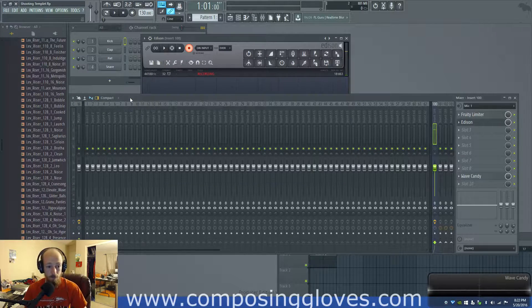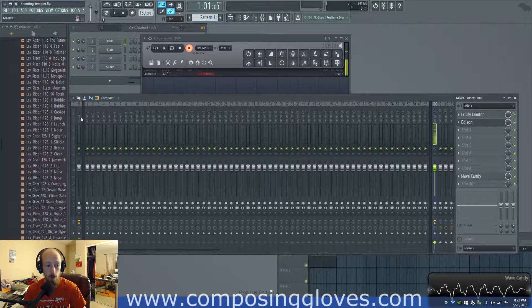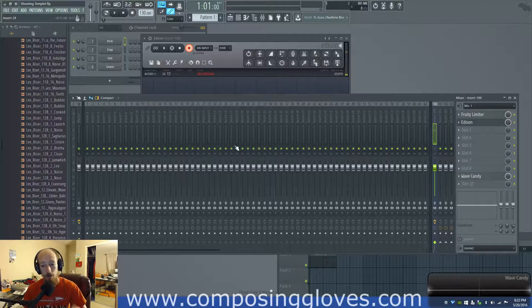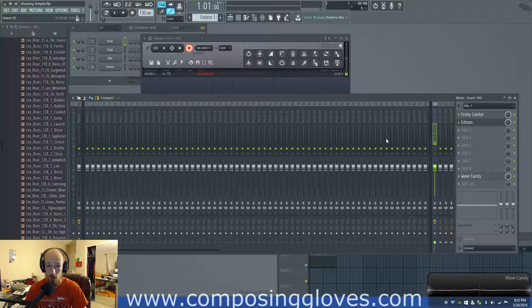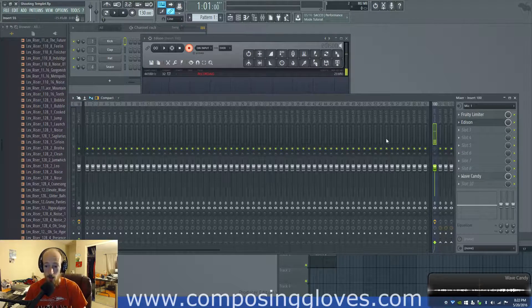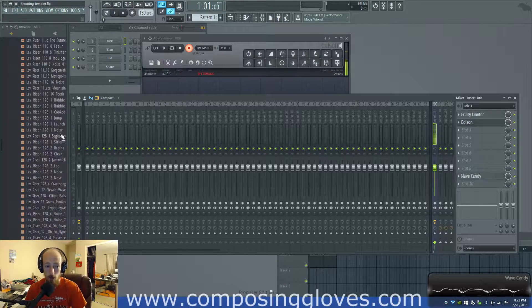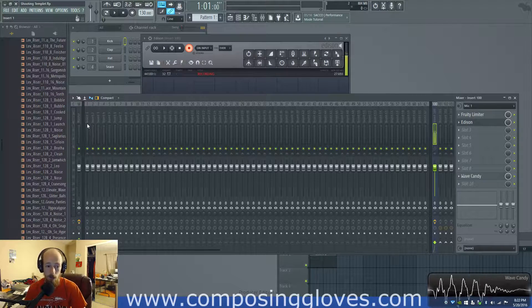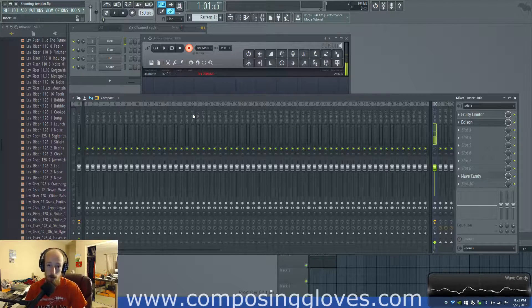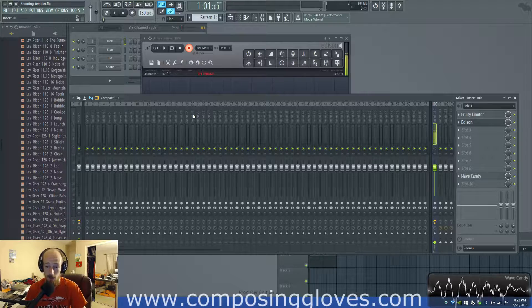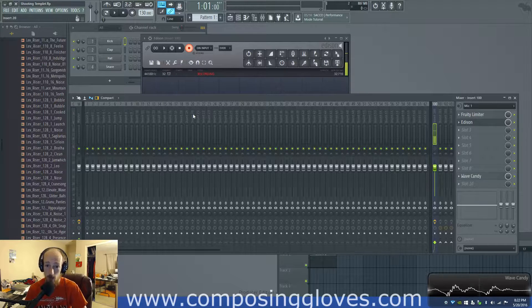So here we have my mixer. We're going to talk about clipping too. Clipping is whenever you go past zero. Now what does this zero represent? Well, in digital land we use something called DB full scale.